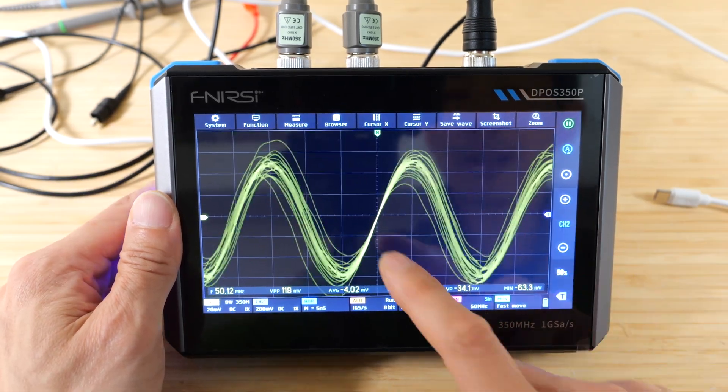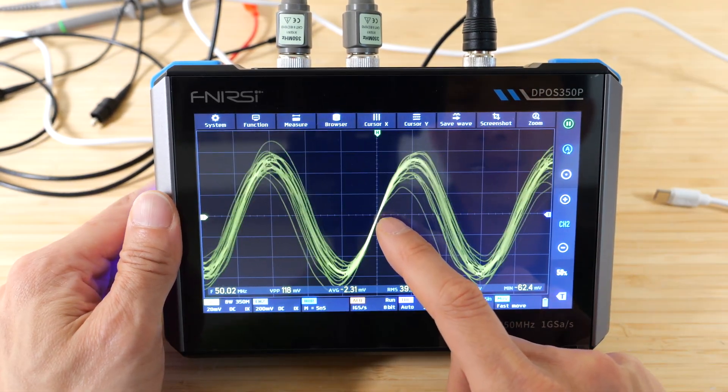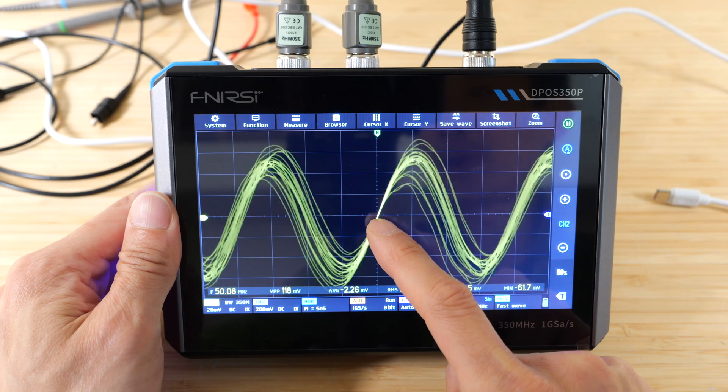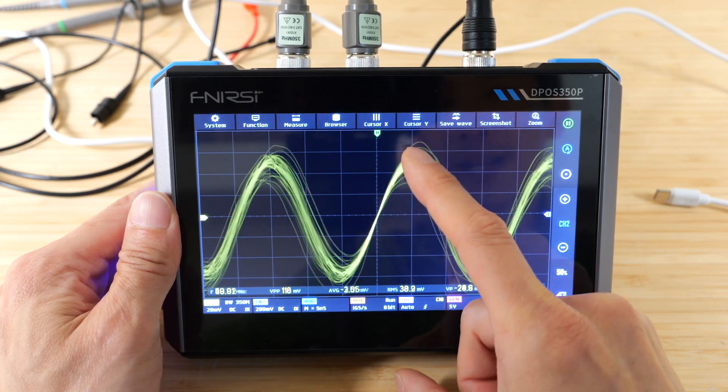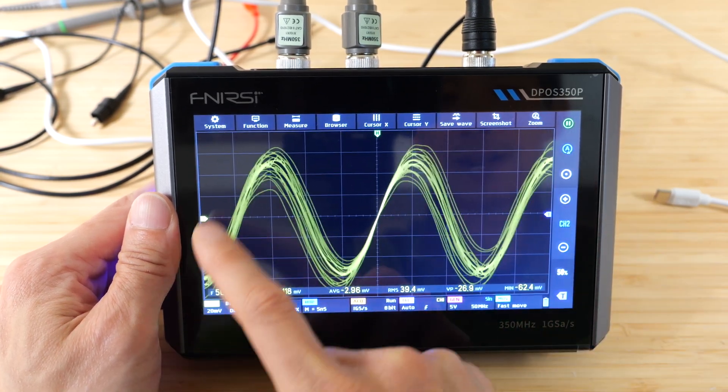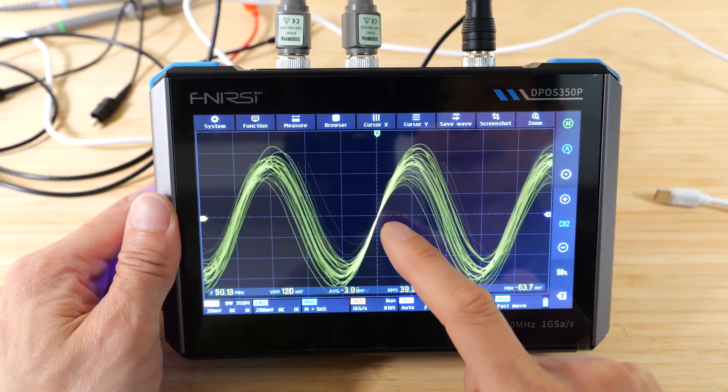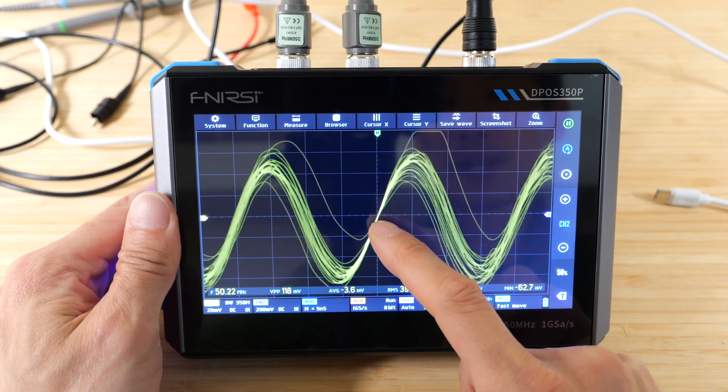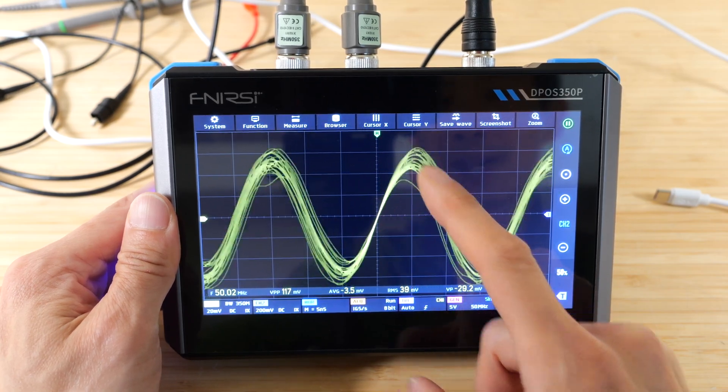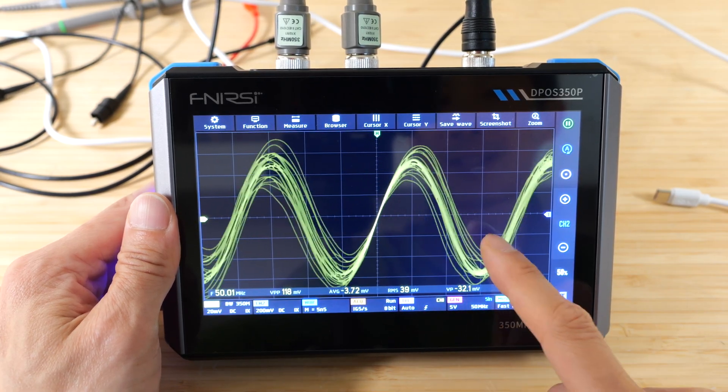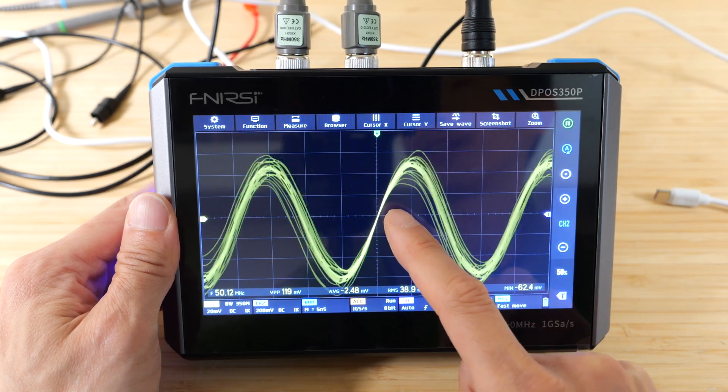You see the trigger point is right here. That's why it all lines up right in the center. But once it triggers, it draws this line up and down, up and down, right? But then the next time it comes around, the sine wave is a little bit higher or the frequency is a little bit different.